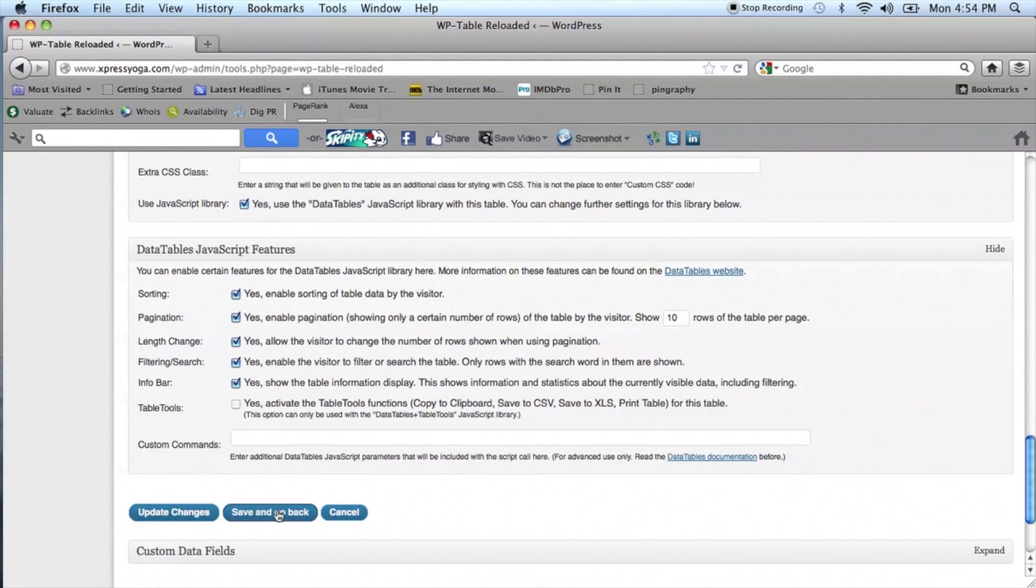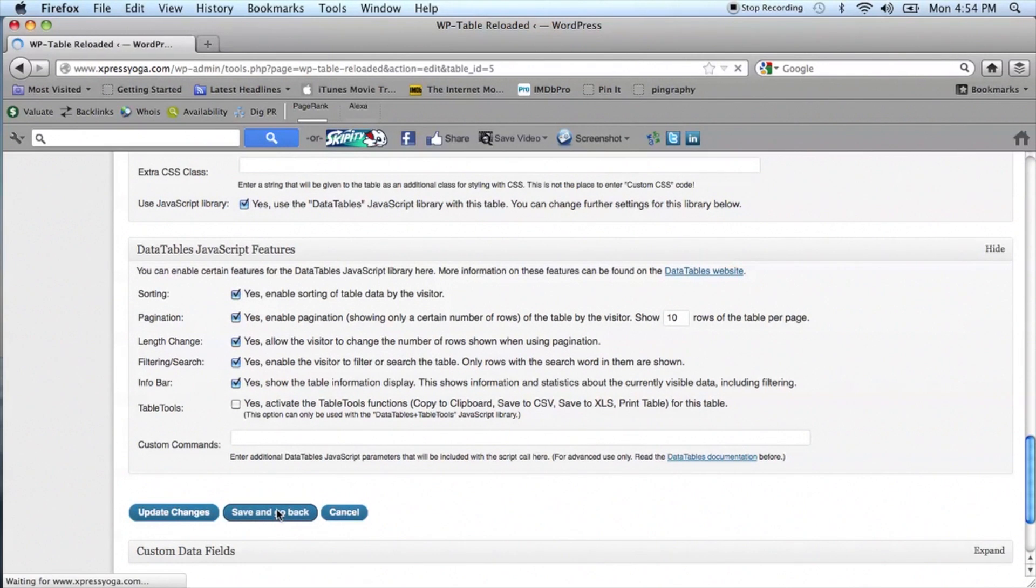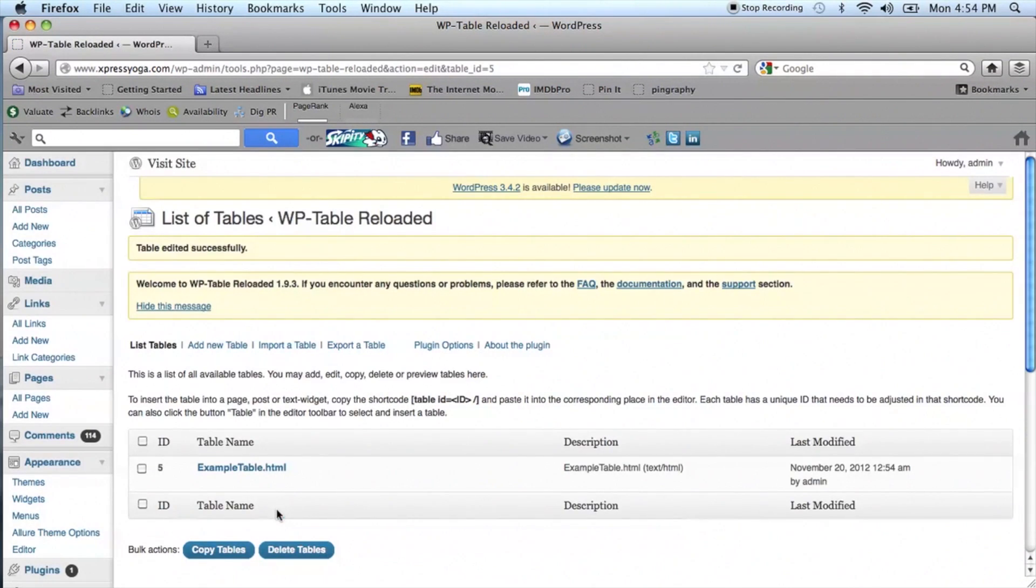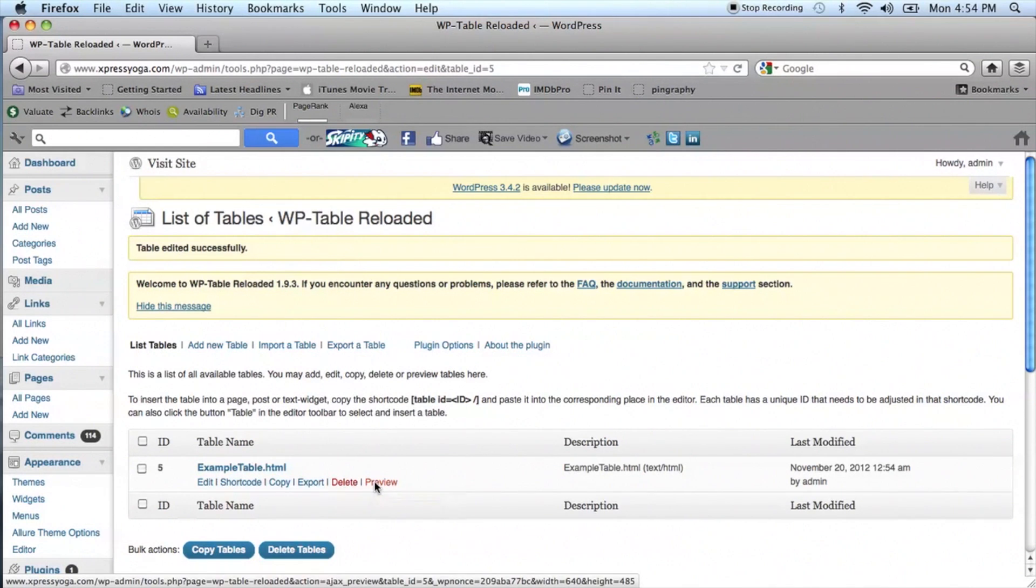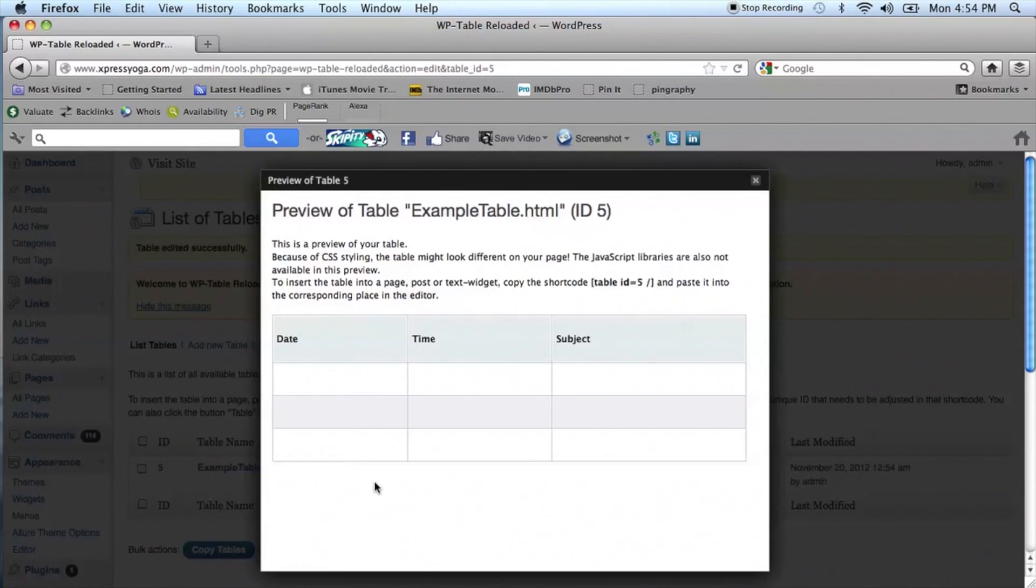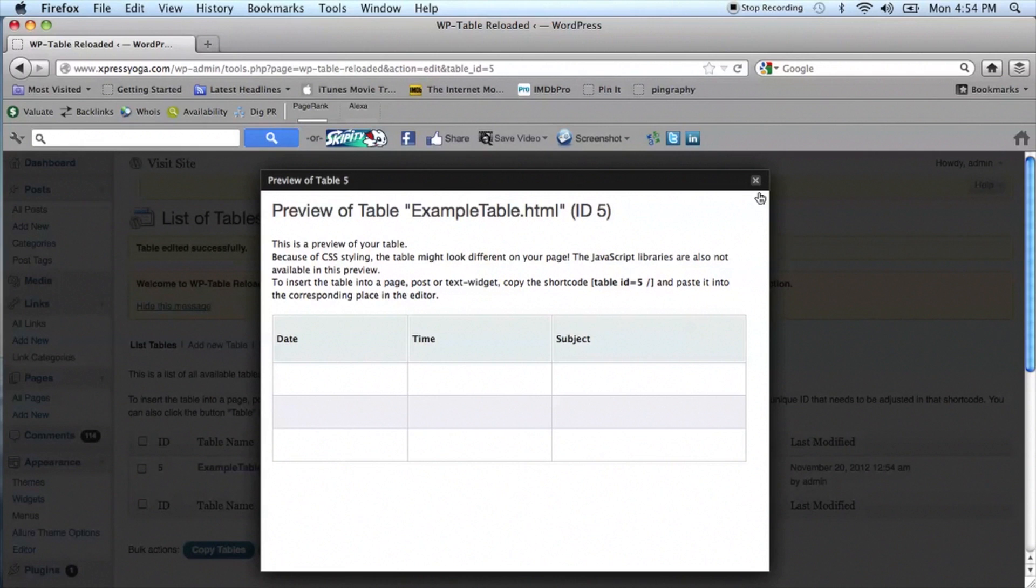You will now see your new table. Hover over the title and select Preview to see what it will look like. The table will look different than in Word, however, but you can customize it further with this plugin in WordPress.